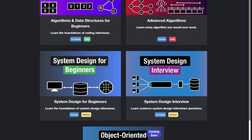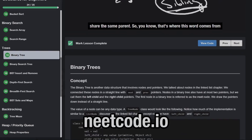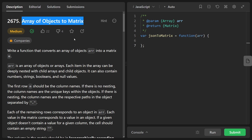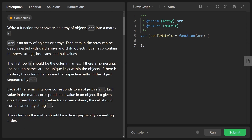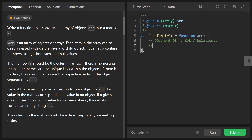Hey everyone, welcome back and let's write some more neat code today. So today let's solve the problem: Array of Objects to Matrix. This is definitely a difficult problem. Basically we are given some object that could be highly nested and we want to flatten it. This is kind of analogous to taking a document in a document-like database and converting it to SQL or a relational database, in the form of a table. We know tables are two-dimensional and the word matrix by definition is two-dimensional, so there is some practicality to this problem.